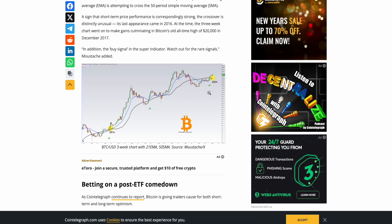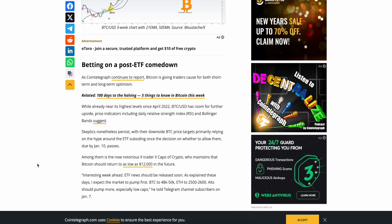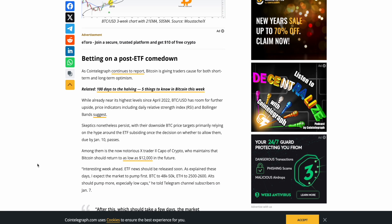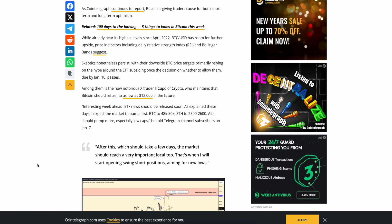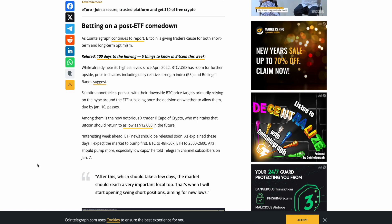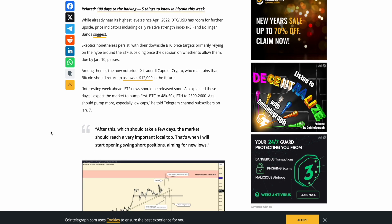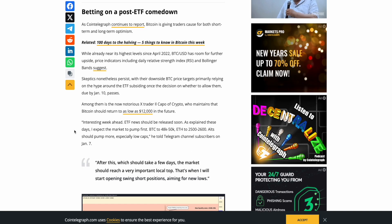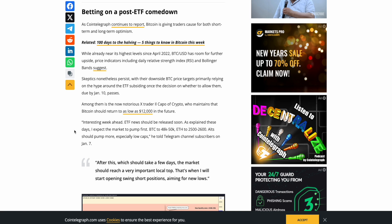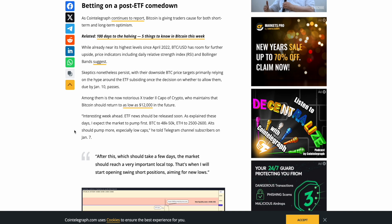So right here. Okay. Betting on a post-ETF come down. As Cointelegraph continues to report, Bitcoin is giving traders cause for both short-term and long-term optimism. While already near its highest level since April 2022, Bitcoin USD has room for further upside price indicators, including Daily Relative Strength Index, RSI, and Bollinger Band suggests that skeptics nonetheless persist with their downside Bitcoin price targets primarily relying on the hype around the ETF subsiding once the decision on whether to allow them do buy January 10th passes, which is tomorrow. Interesting week ahead. Oh, wait. Sorry. Among them is the now notorious ex-trader, Capo of Crypto, who maintains that Bitcoin should return to as low as $12,000 in the future. He was also claiming 10. So is it not 10 now? It's 12?